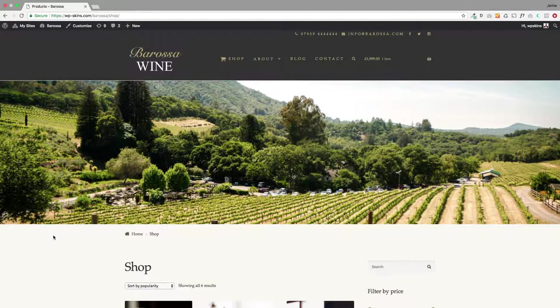Hi there, Jamie here from Poodle Press. I hope you're well. Here's a look at some exciting things that are coming in the next version of Storefront Pro.